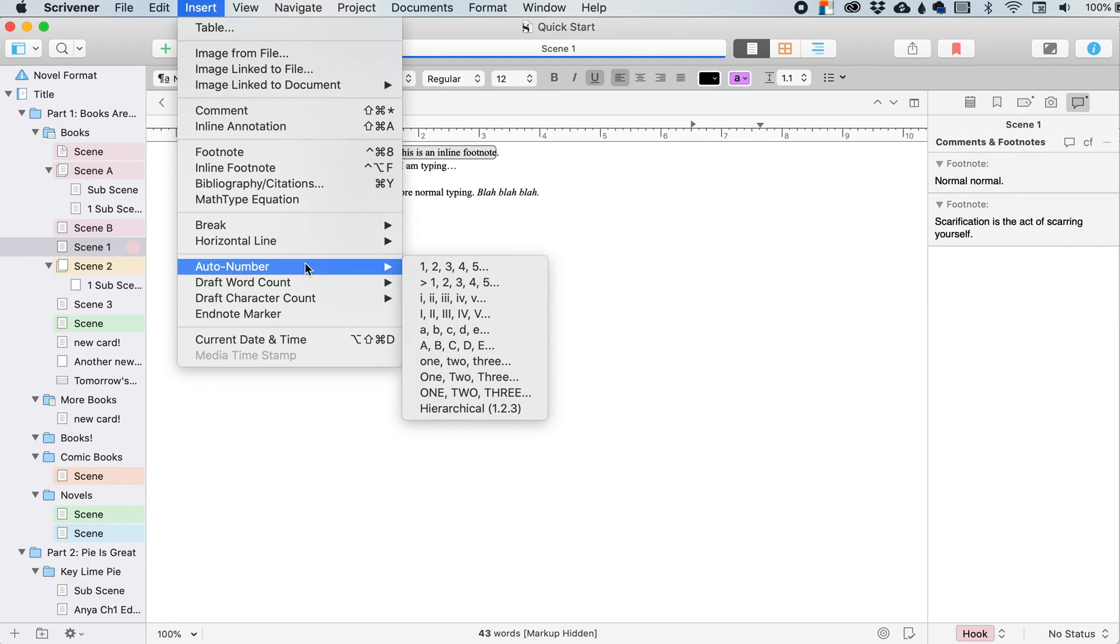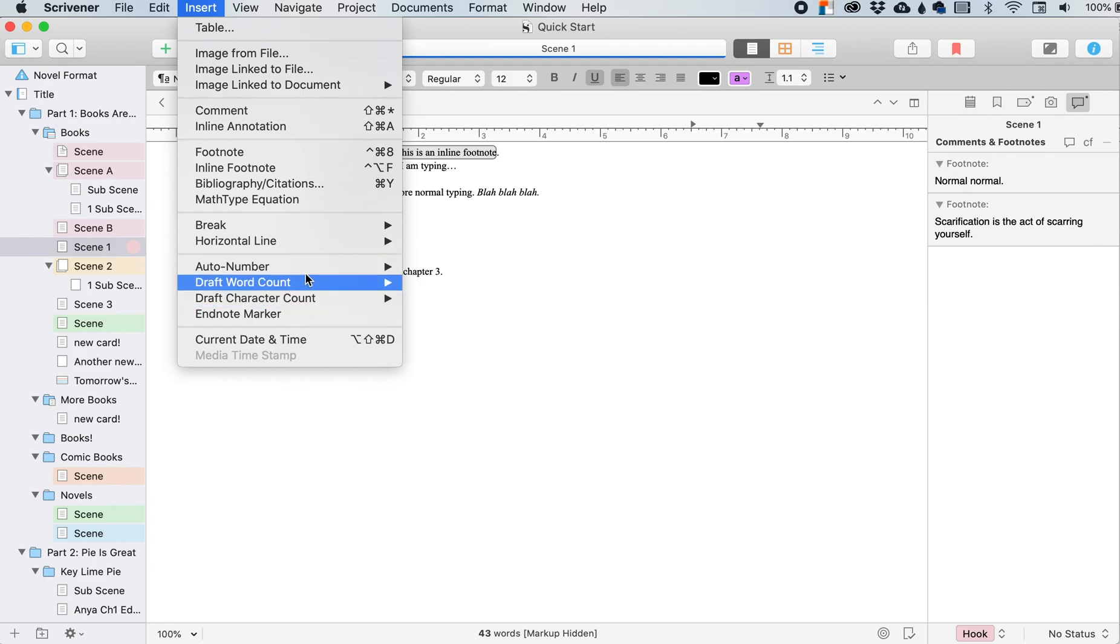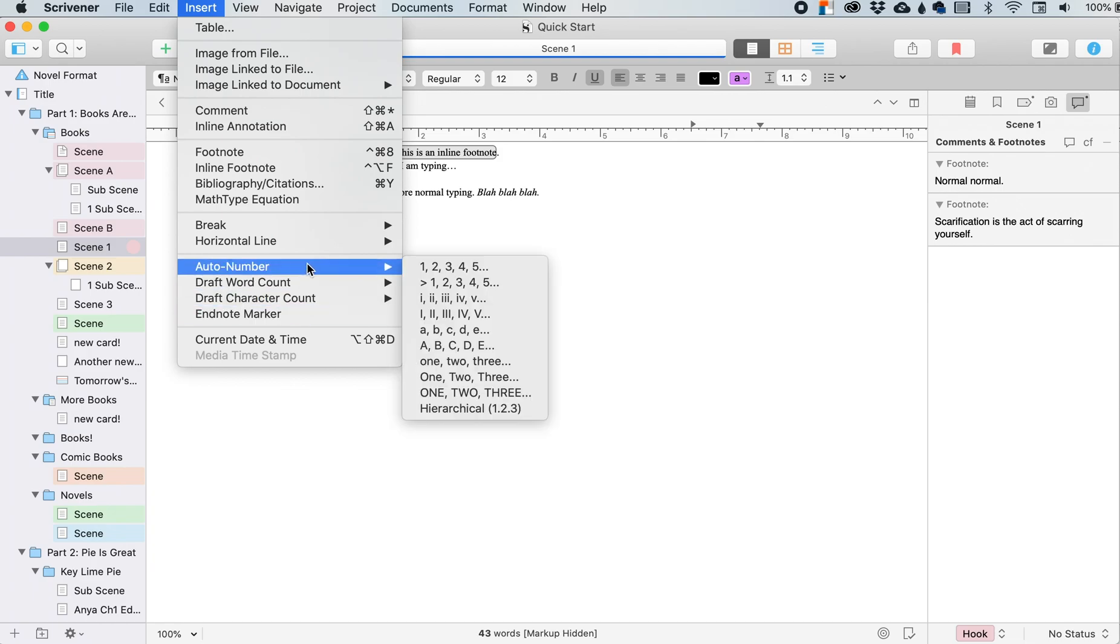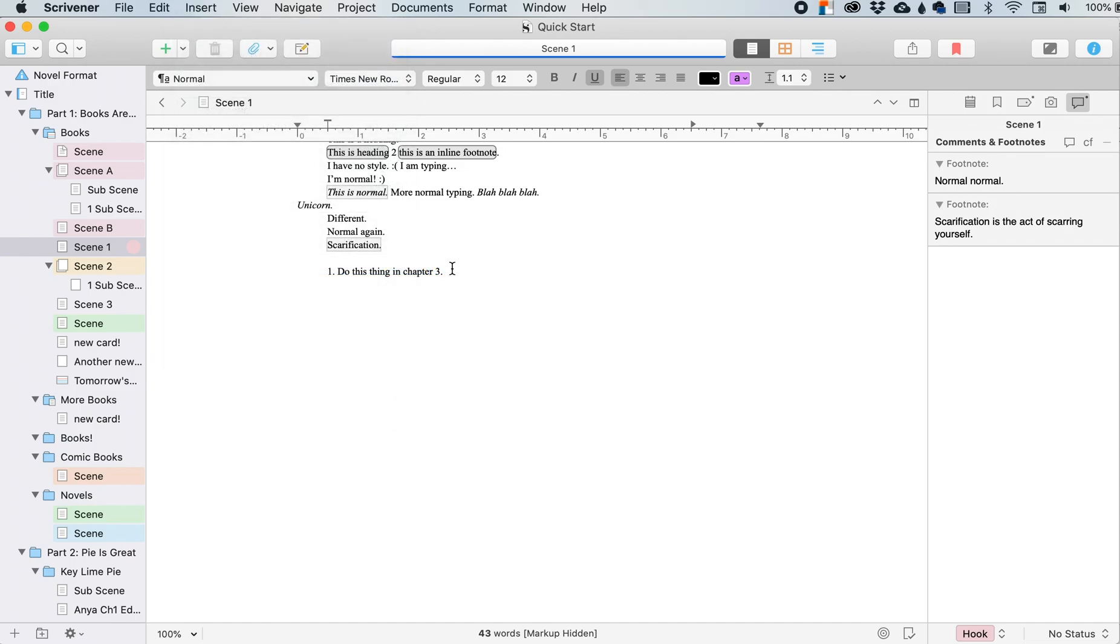All right. Insert auto numbers. So these things are placeholders within the text. So like, auto number, if I click that, so this placeholder pops up here. The placeholders are a video unto themselves that I'll have to do later, but this is kind of where you can find some of them.